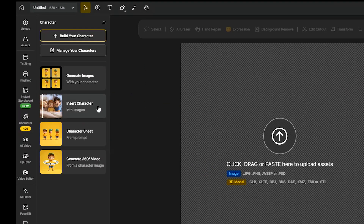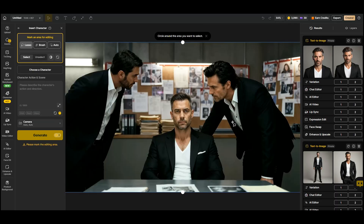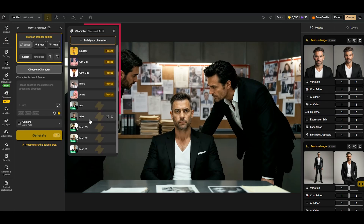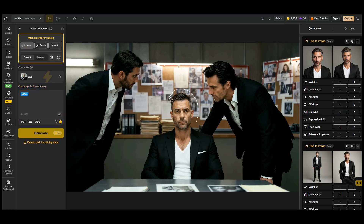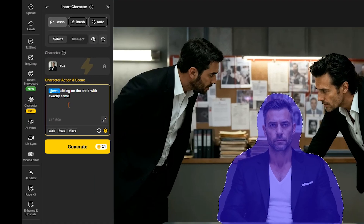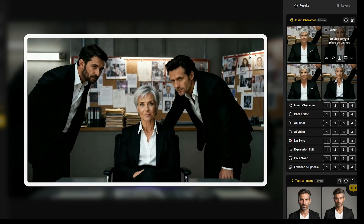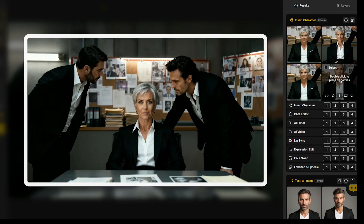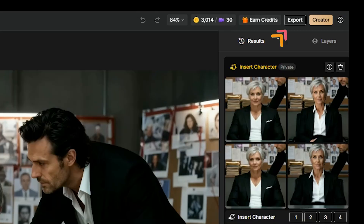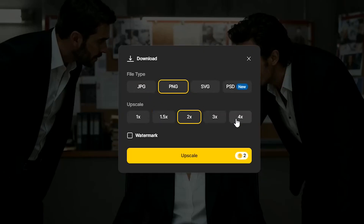To replace a character in an image, upload your scene into the canvas, choose your desired character from the list, and mark the area you want to edit using the Lasso tool. Add a description for the replacement character, and the AI will generate four variations. Some may look like face swaps, but you can find exactly what you want. Double-click to place the result directly on your canvas. If you're happy with the output, press Export, choose the file type, and even upscale it to improve the quality.